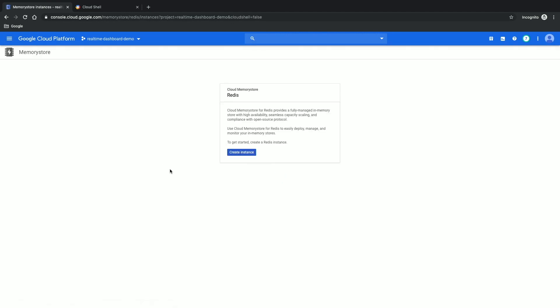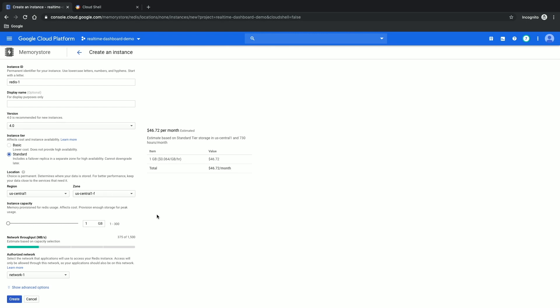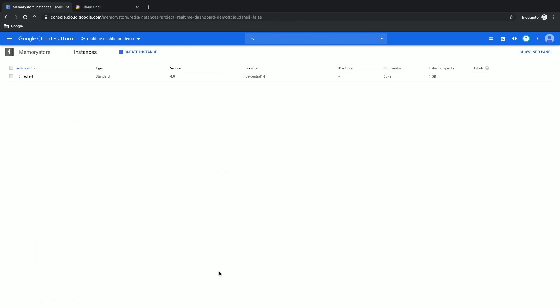Now that we have the application generating dummy messages onto Pub/Sub, let's create the database to hold all the analysis. I go back to the Cloud Console, go to Memorystore, and click Create Instance. I name the instance 'Redis1', choose zone F, and choose the Standard tier. The benefit of the Standard tier is it creates two instances, one in each different zone, for high availability — so if one instance goes down, another zone handles the load and my application doesn't go down. I click create, and this will create two instances in high availability mode.